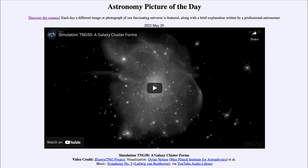So that was our picture of the day for May 29th of 2022, titled 'Simulation TNG 50: A Galaxy Cluster Forms.' We'll be back again tomorrow for the next picture, previewed to be about unexpectedly red rays. Until then, have a great day everyone, and I will see you in class.